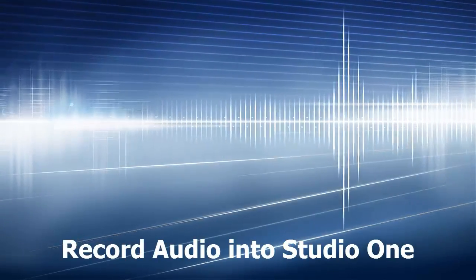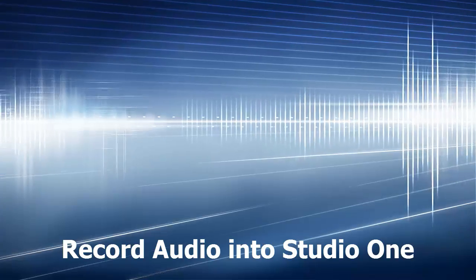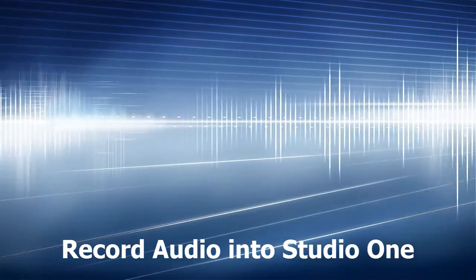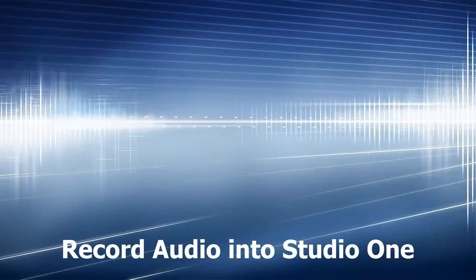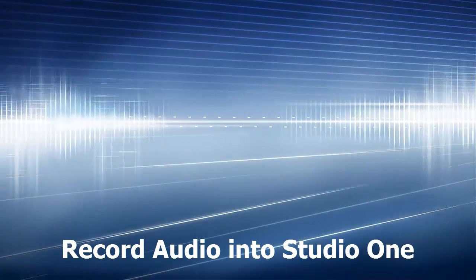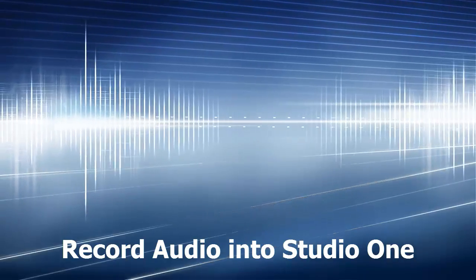Hello and welcome. I'm Brian Lee. In this video, I'm going to teach you how to record acoustic guitar using Studio One, which is a DAW.